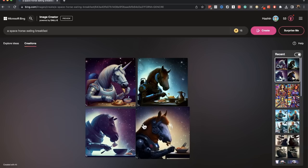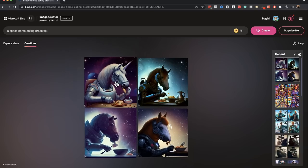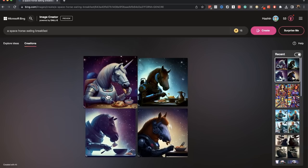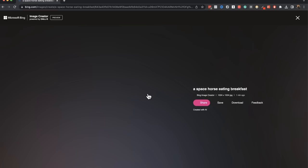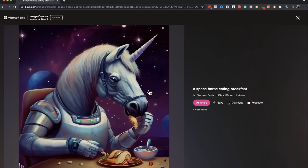Not bad. You have a space horse with a space suit and everything eating breakfast in space. That is pretty cool actually. If you click on the generated image, it will take you to a much bigger version and then you can download. This is in 1024 by 1024. That's the dimensions. You can download and do whatever you intend to do with that image.